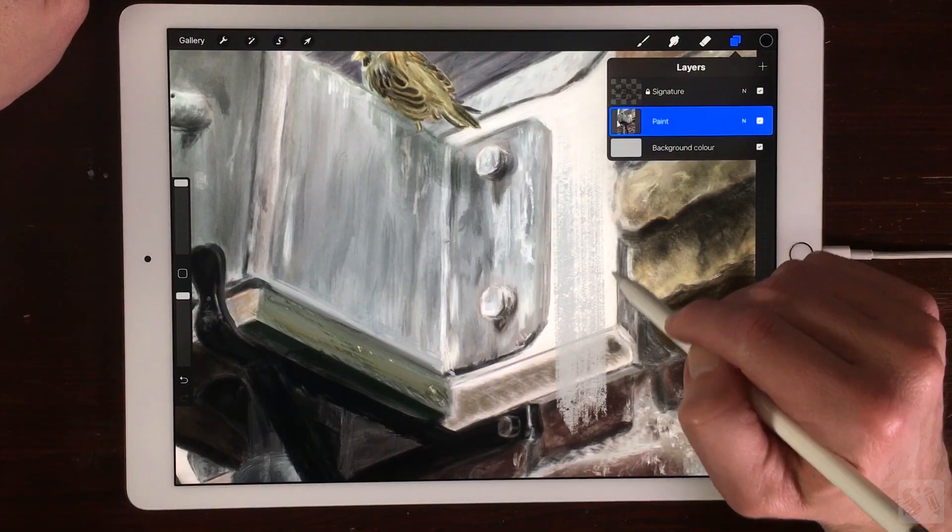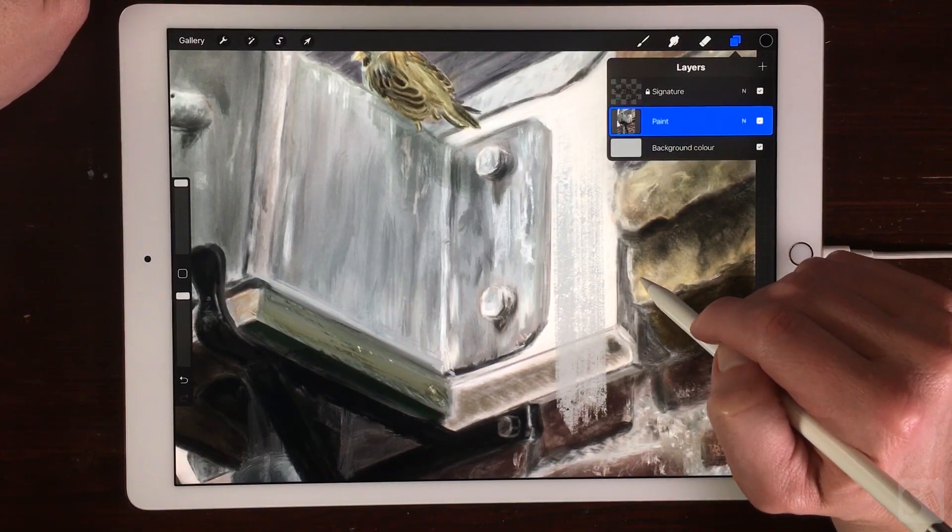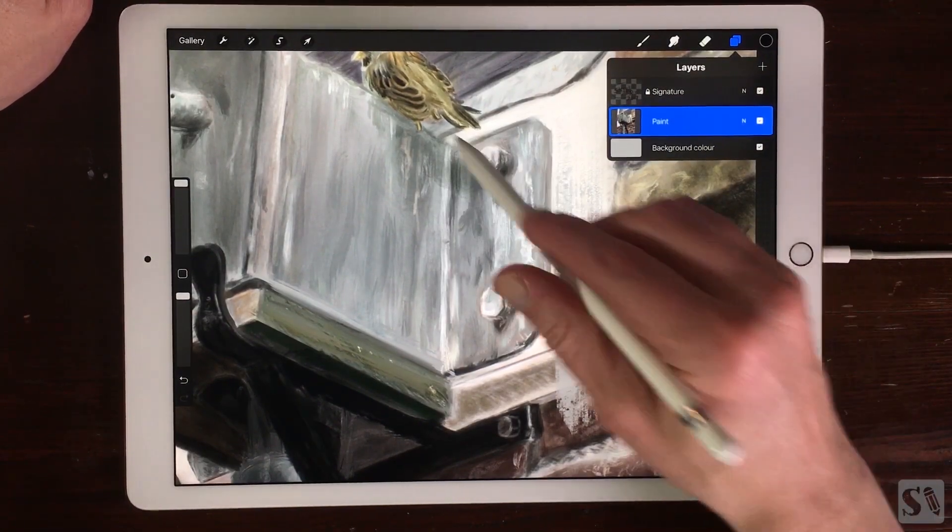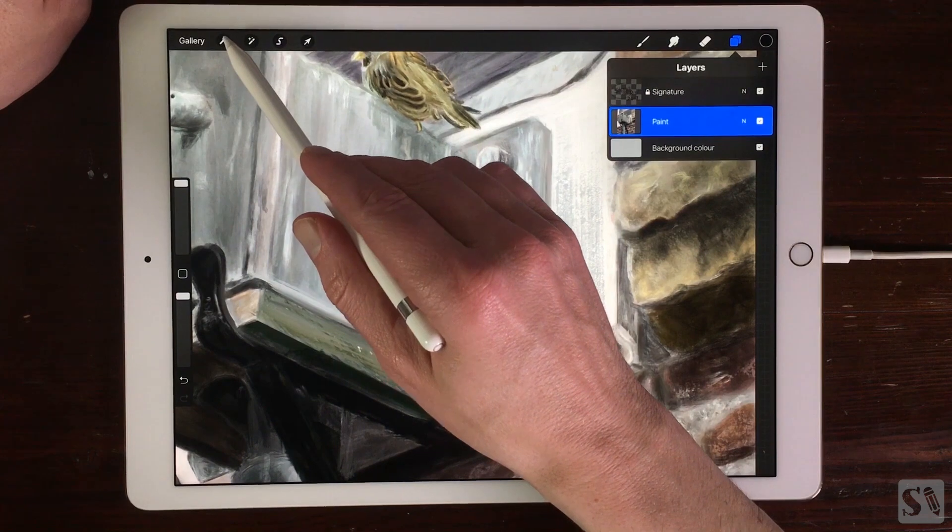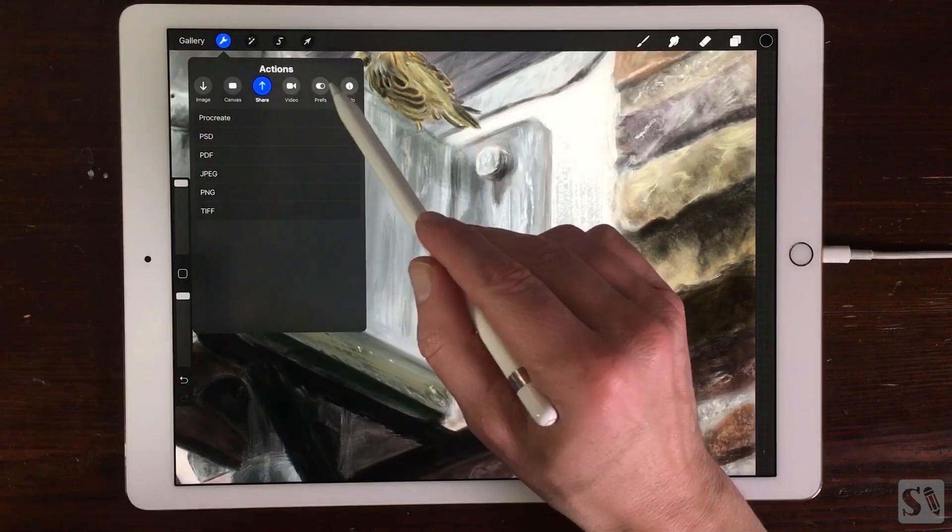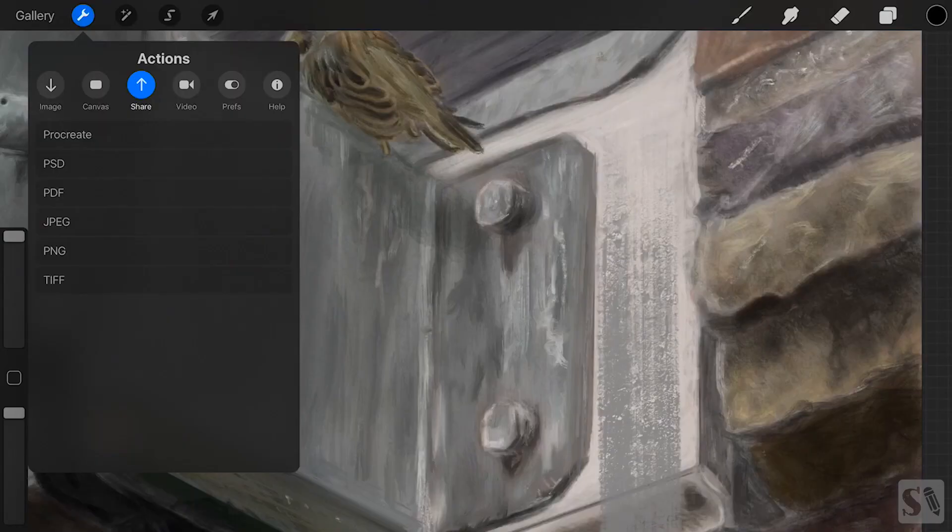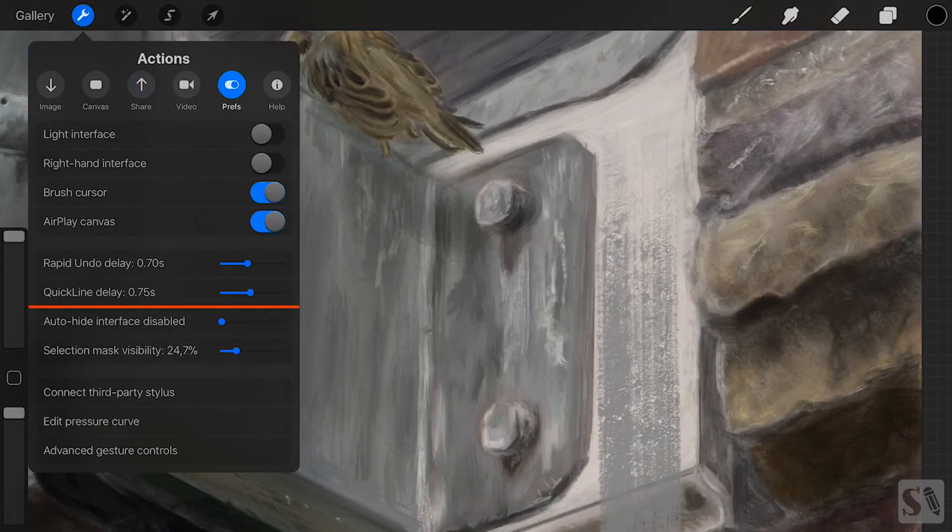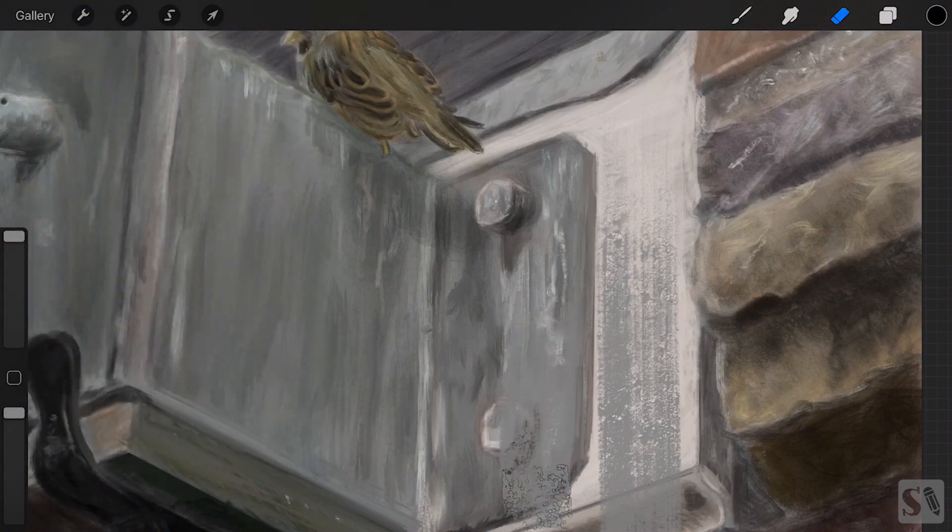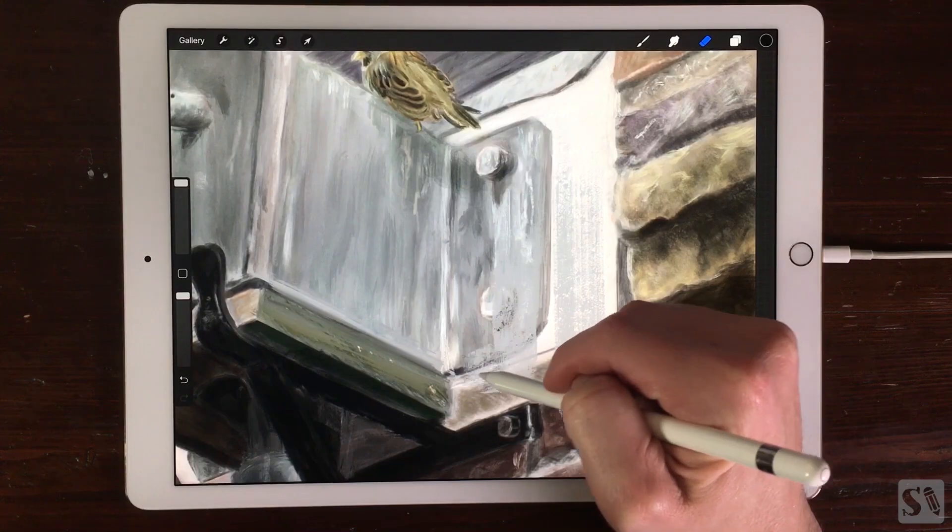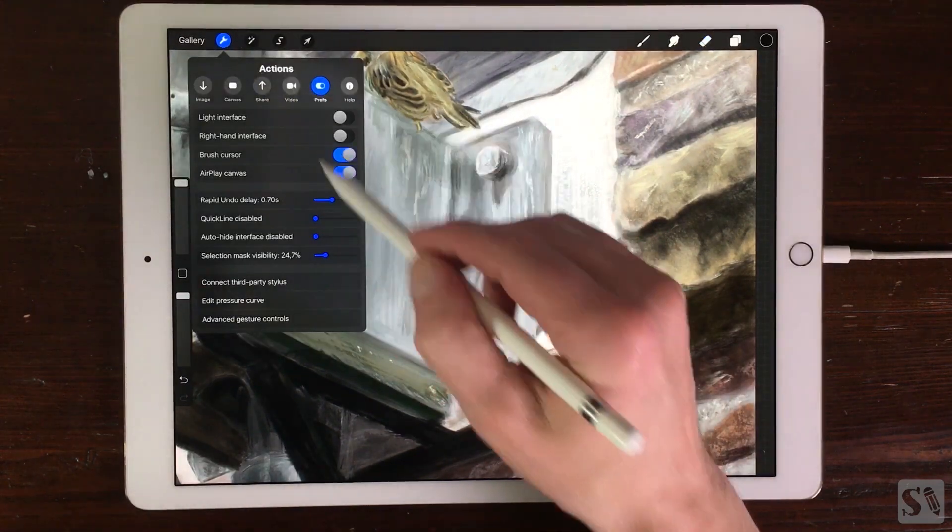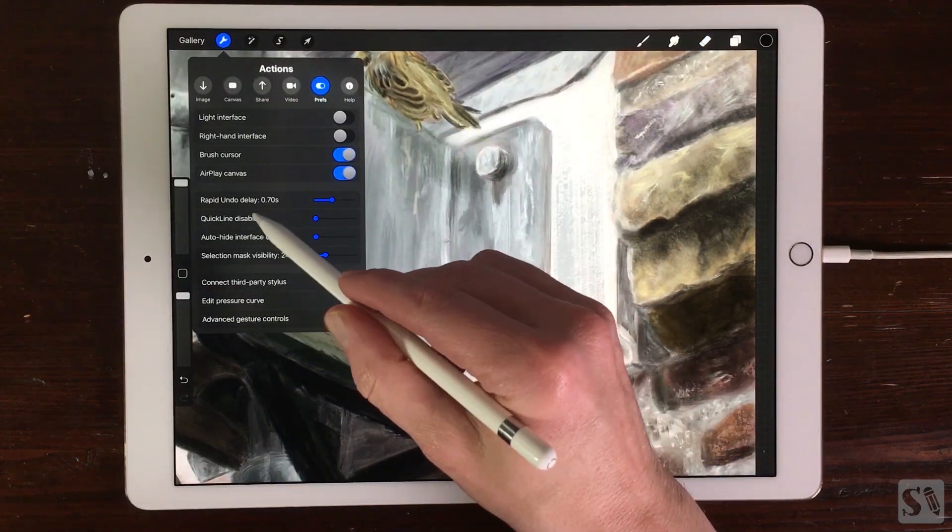Customize Quickline. When you go to Actions and tap on the Prefs button, you can set the delay of Quickline. When you drag the slider totally to the left, Quickline is turned off. When you drag the slider to the right, it will increase the delay of Quickline.